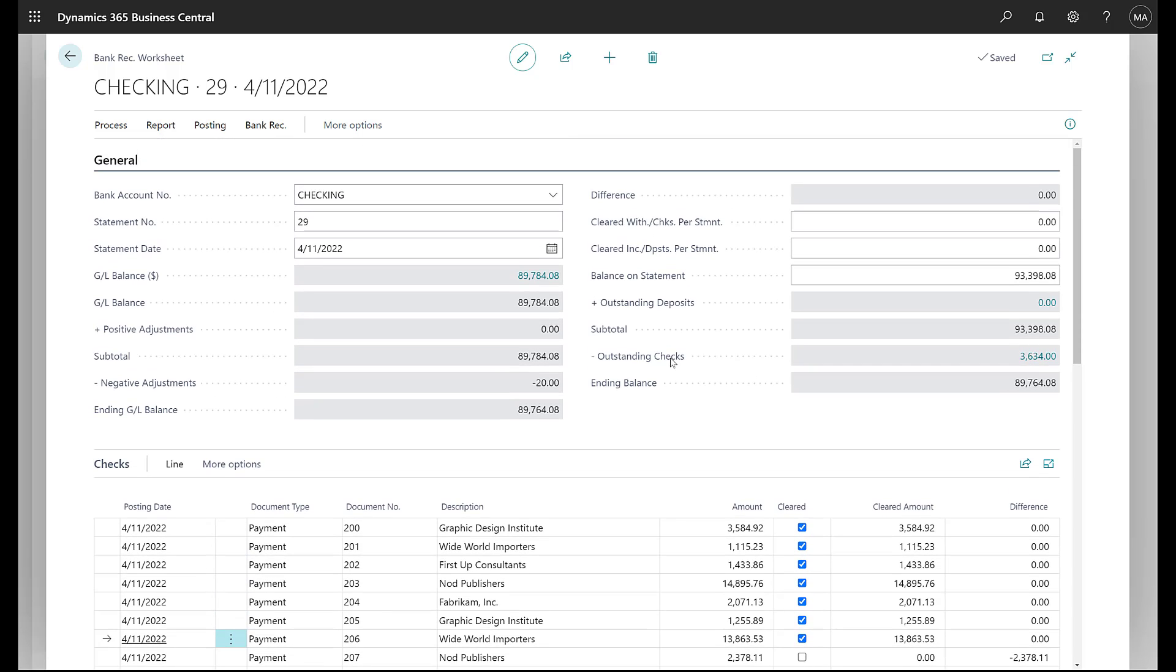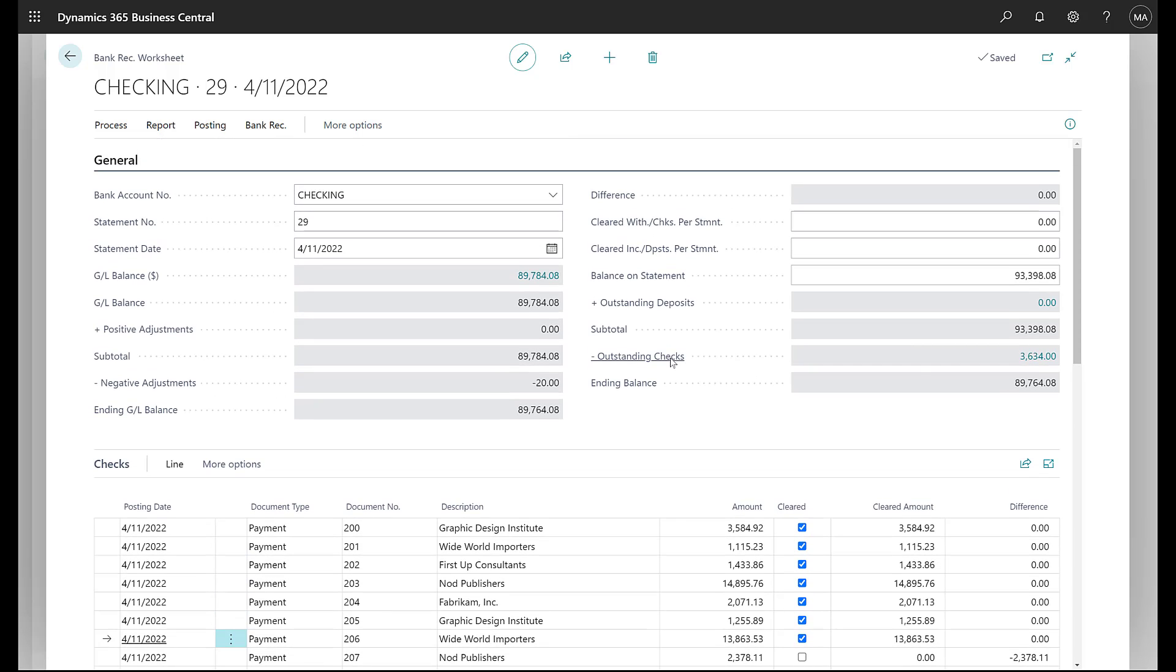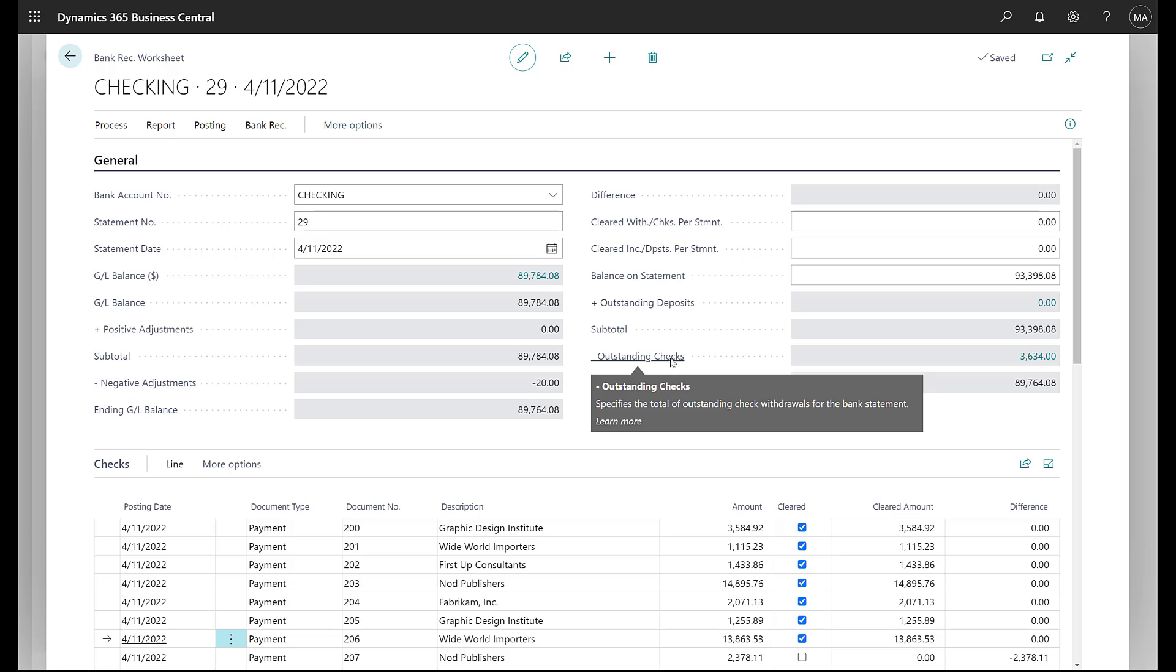So that's the reconciliation process basically from the standpoint of the kind of the old method. This has been the historical method of doing bank reconciliations from within Business Central. So that's going to do it for this video. On the next video, we're going to talk about the upgraded version, which is the auto match feature of the bank reconciliations, which provides a lot more flexibility. There are some issues with it that we'll talk about when we get to that point.